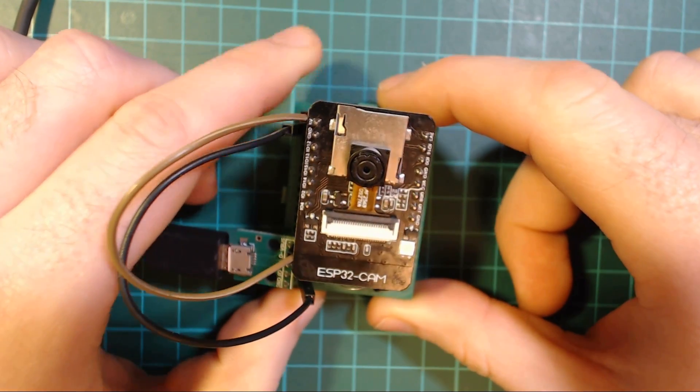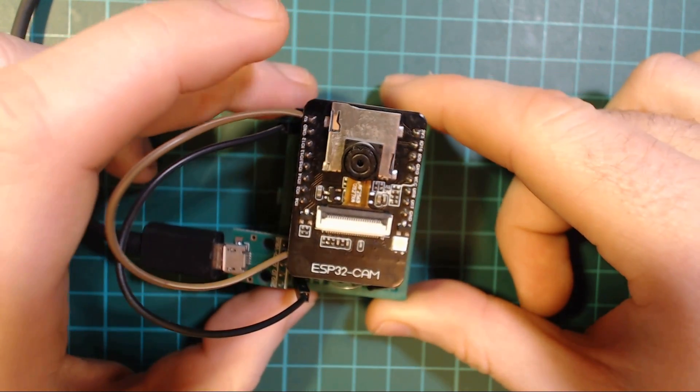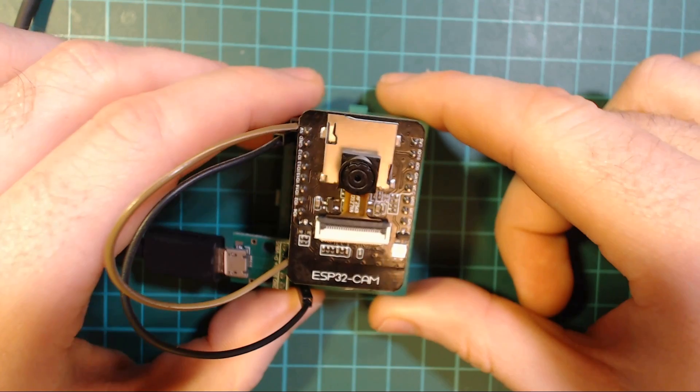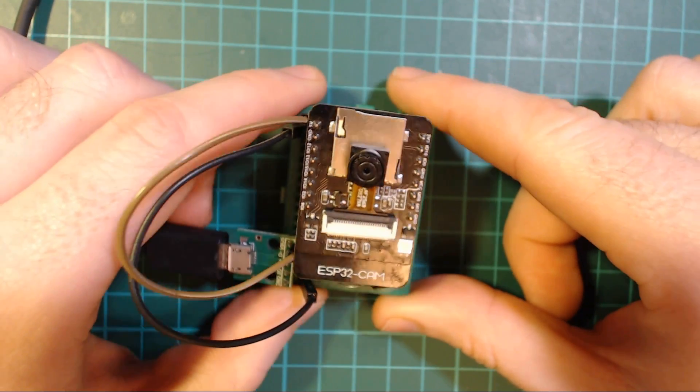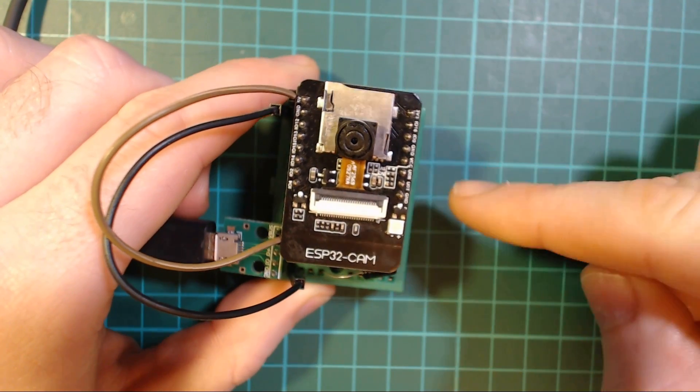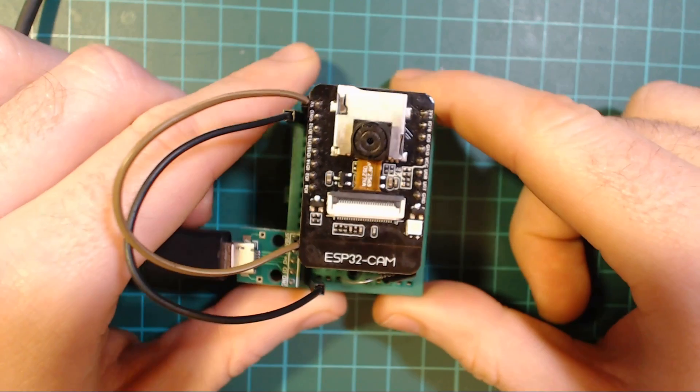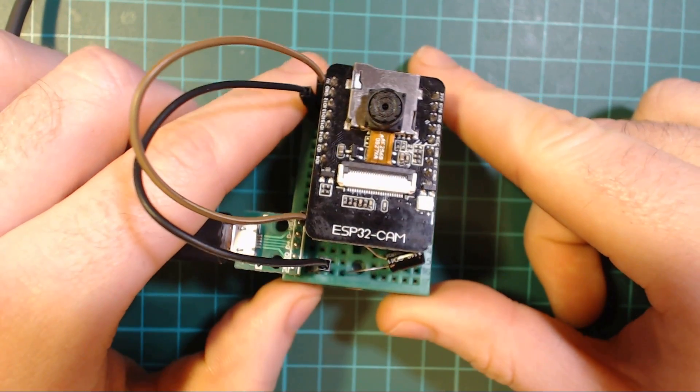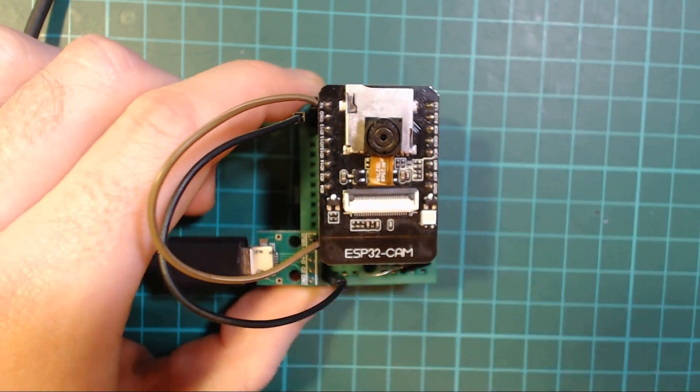This one doesn't seem the easiest to use because it doesn't have a USB for powering or programming, so you need to program it using the TX and RX pins, and there's a couple of other issues with it too.